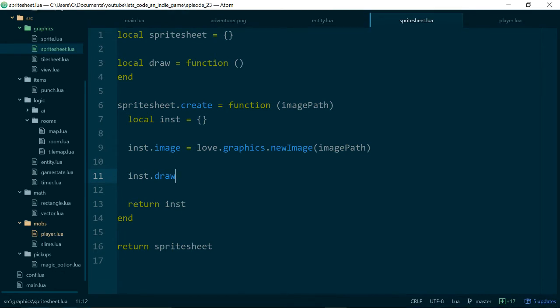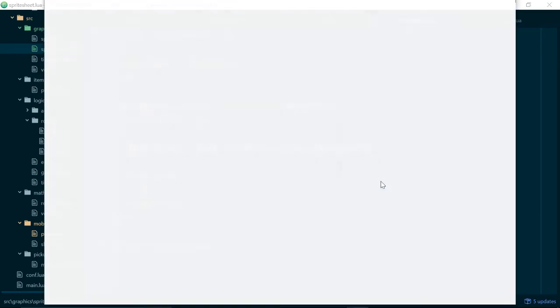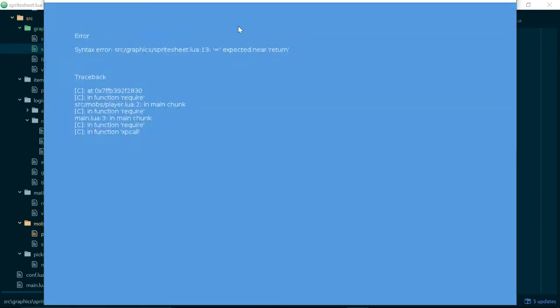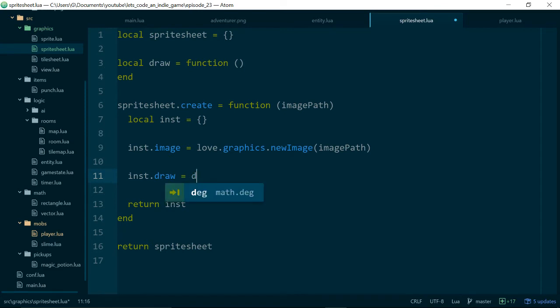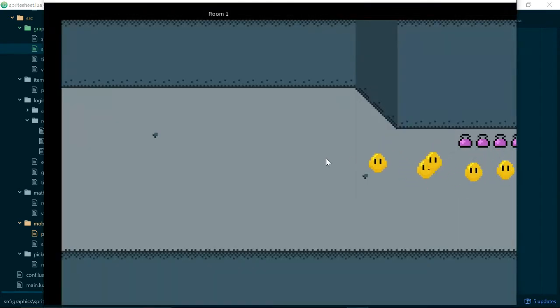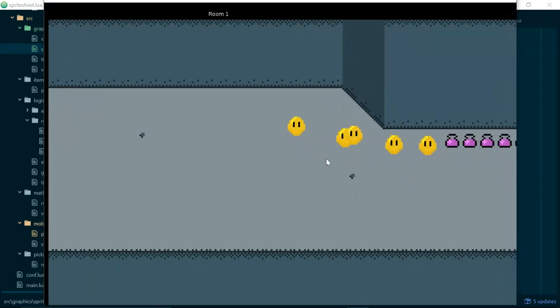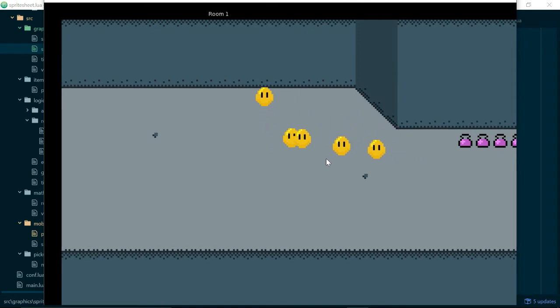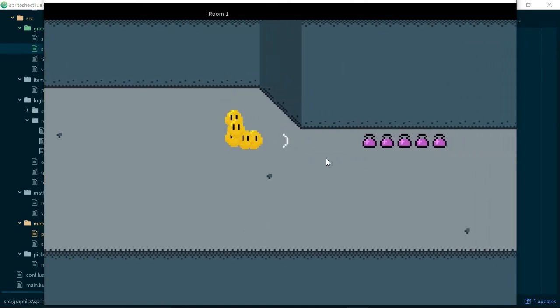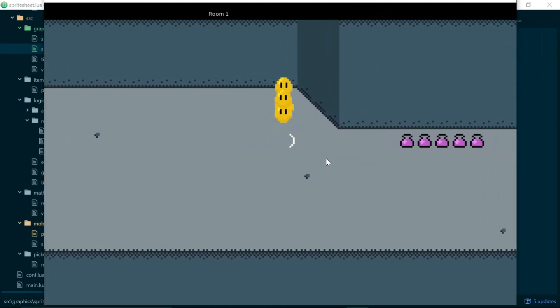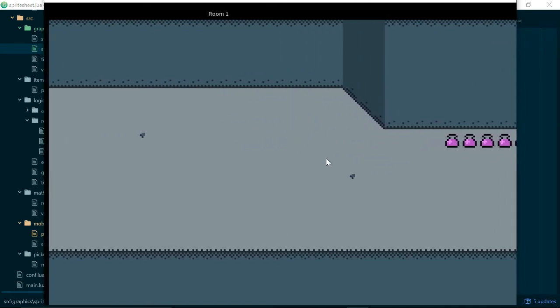So let's add our inst.draw method, and run our game again. So now our game is working, but our sprite or our player is invisible, because our draw method doesn't do anything. But our game is working.